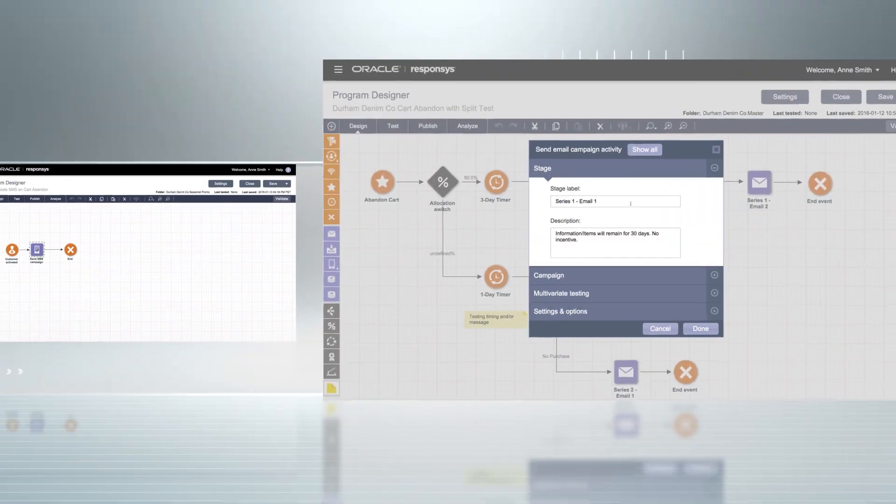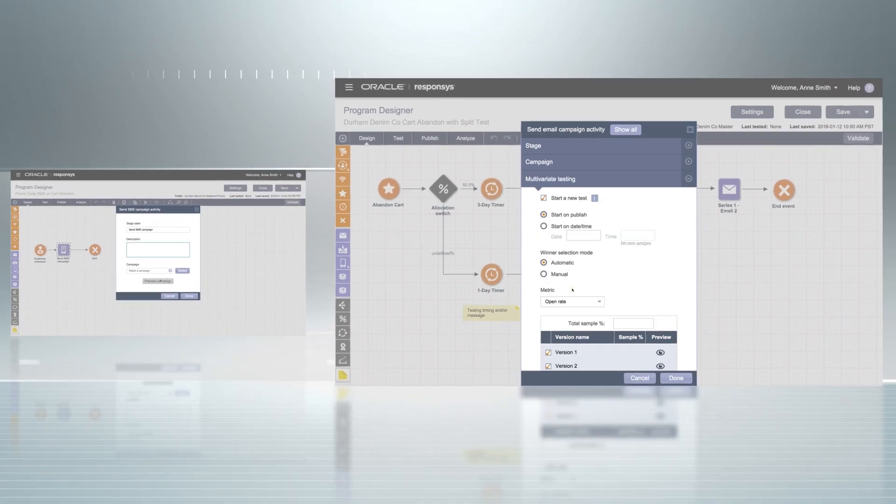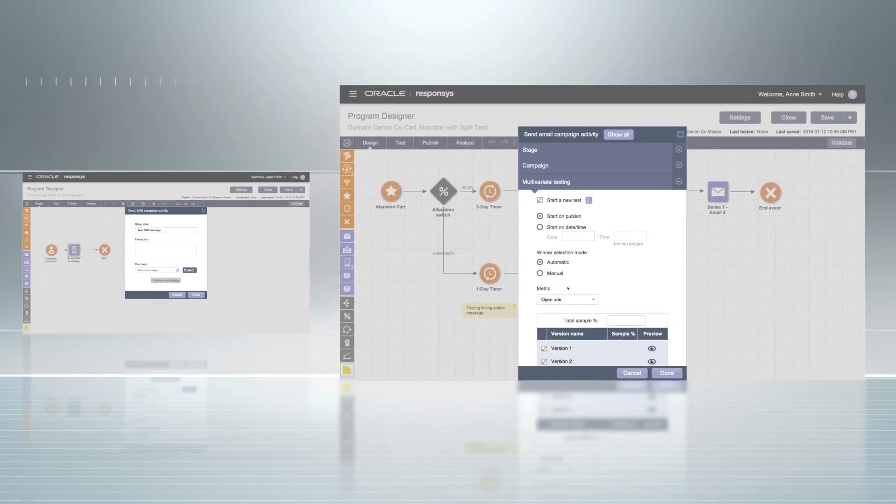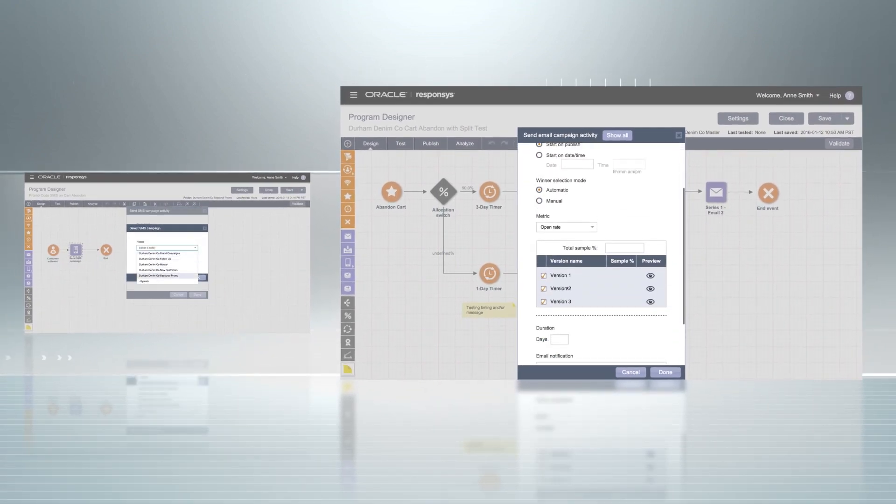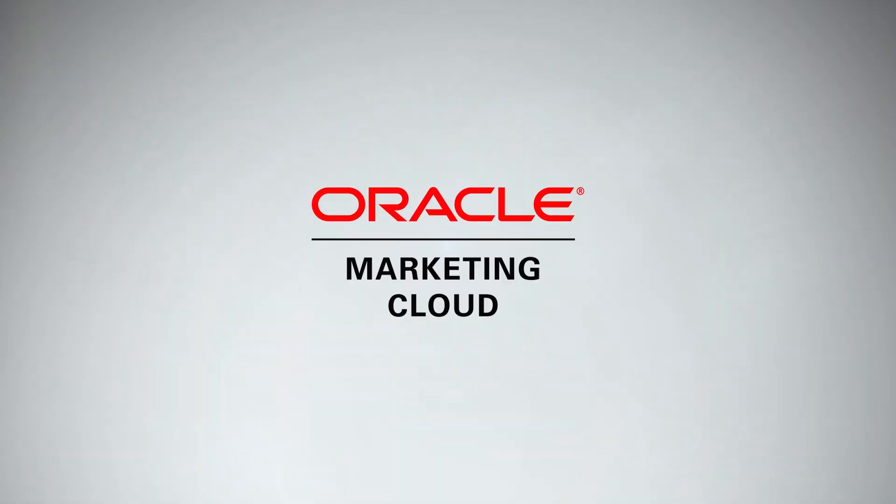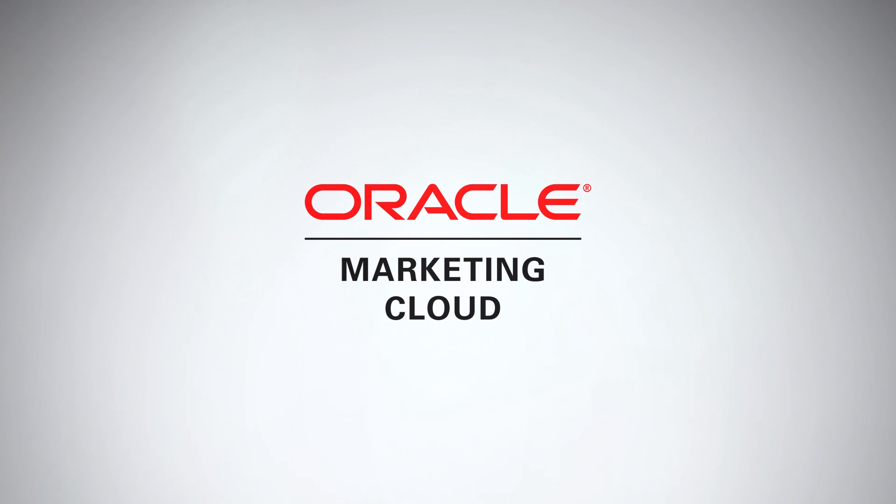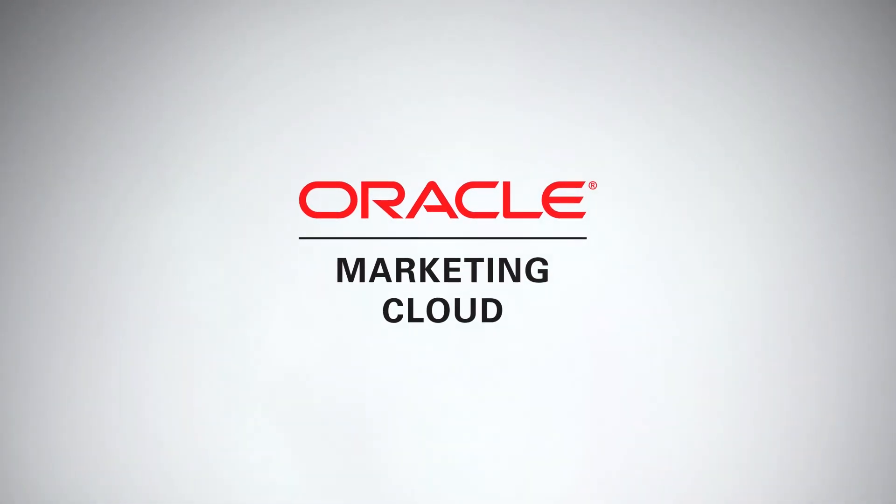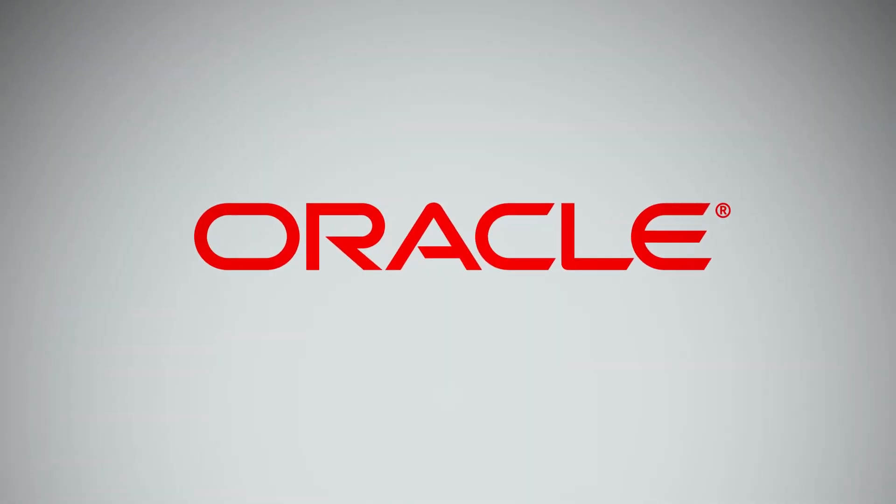The Program Canvas gives modern marketers like you the tools you need to orchestrate a consistent and personal cross-channel experience for every customer. Oracle Marketing Cloud. That's how modern marketing works.